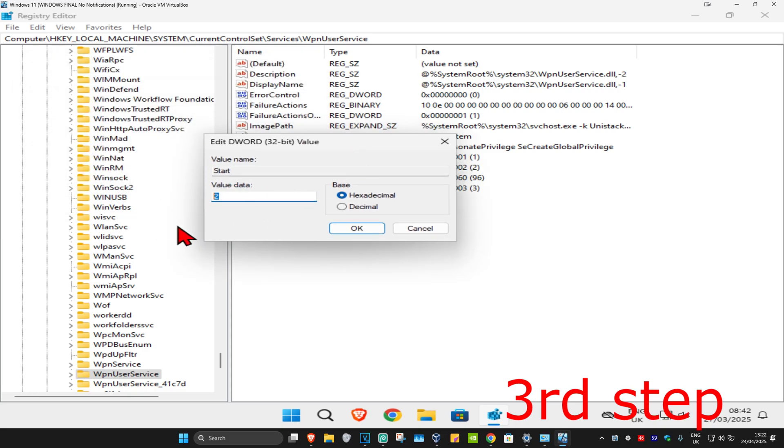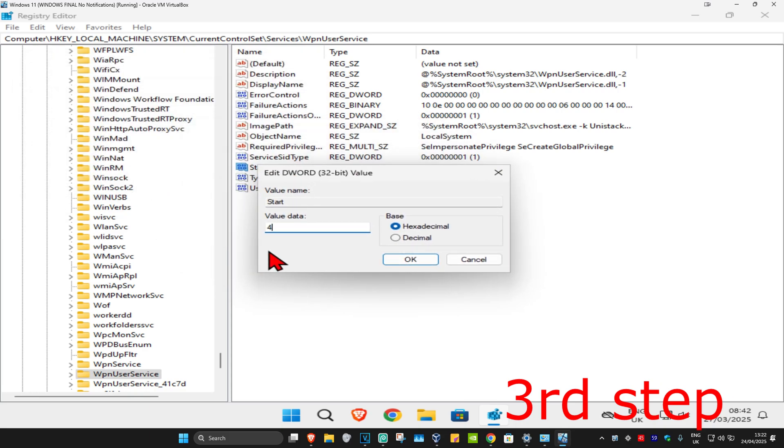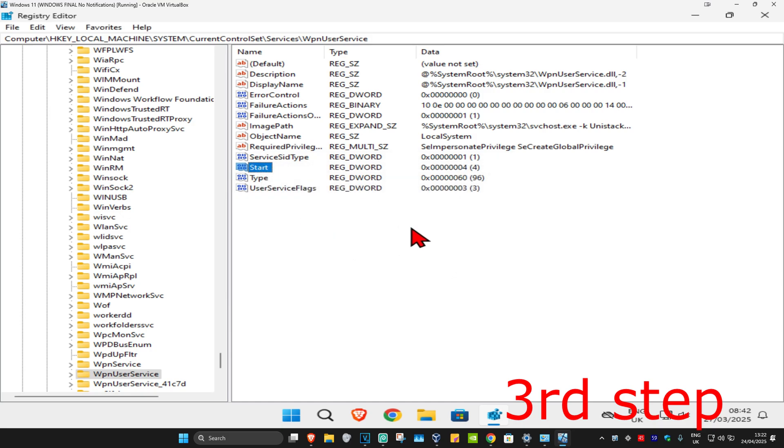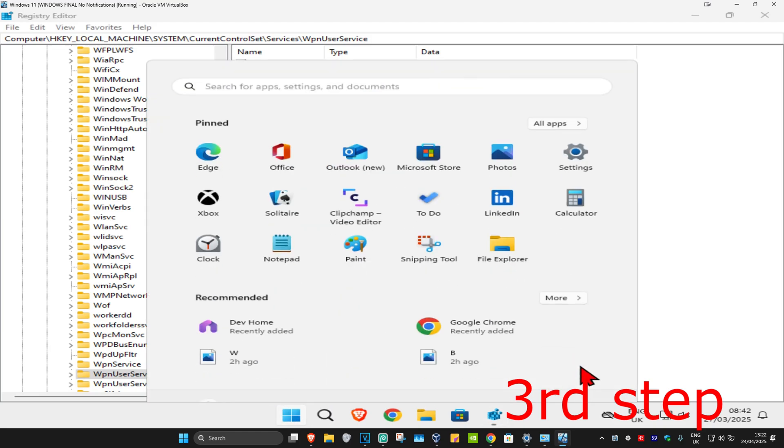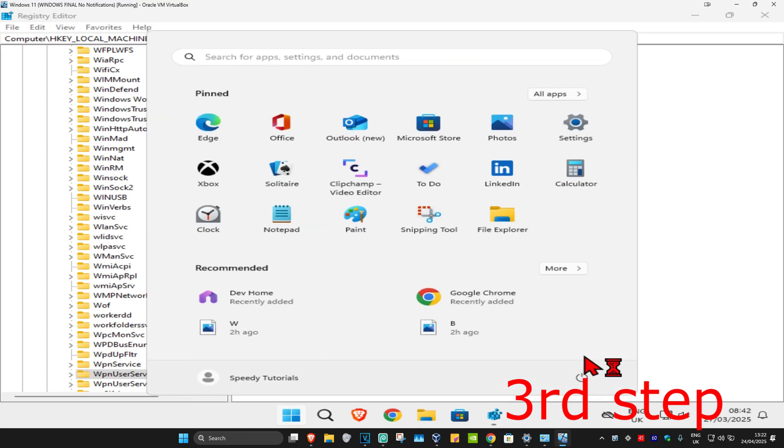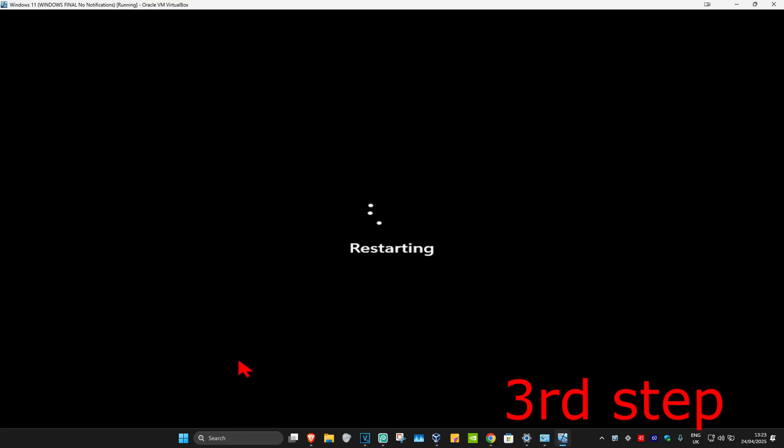Once this comes up you're going to make the value data four. So in this box right here on the value data you're going to type the number four and then click on Okay. This should now fix your problem. If the problem is still not fixed then you just want to restore your computer and then the problem should be fixed.